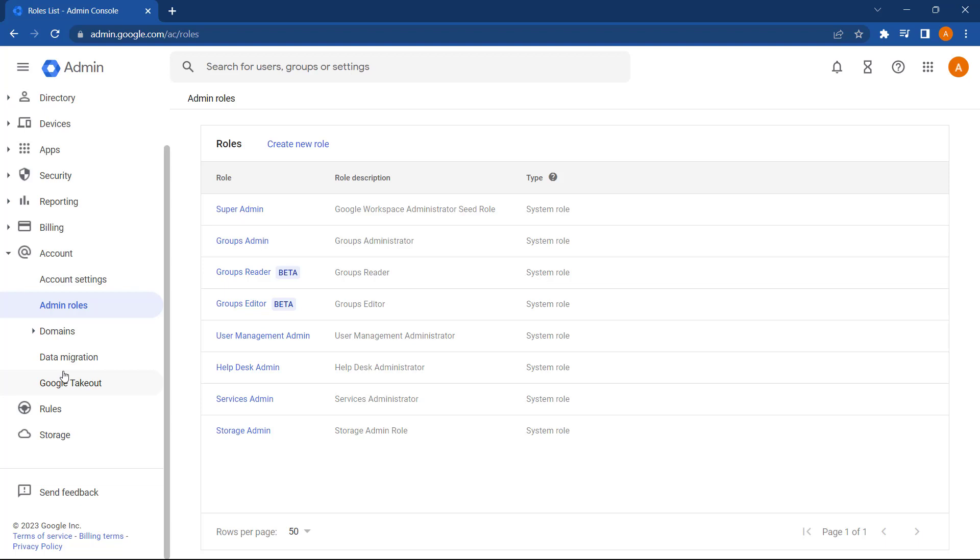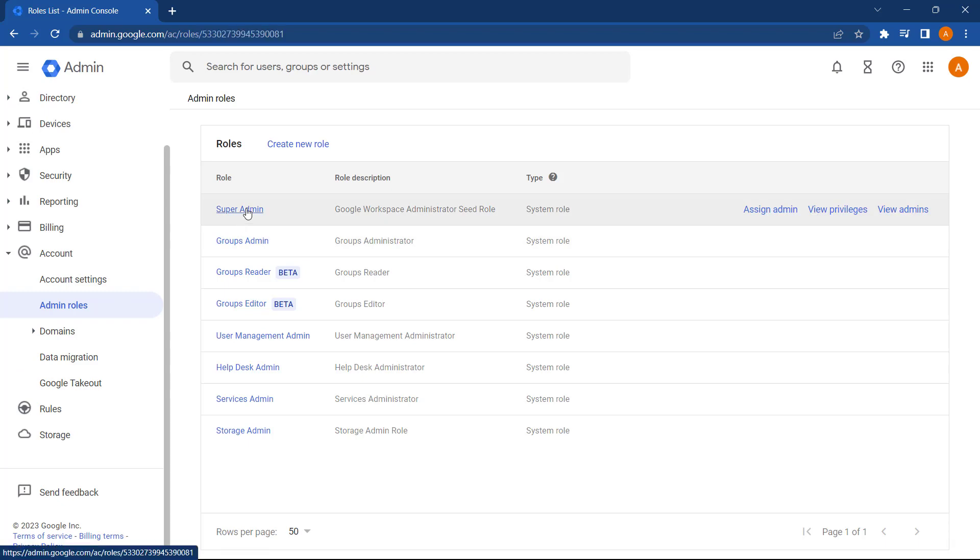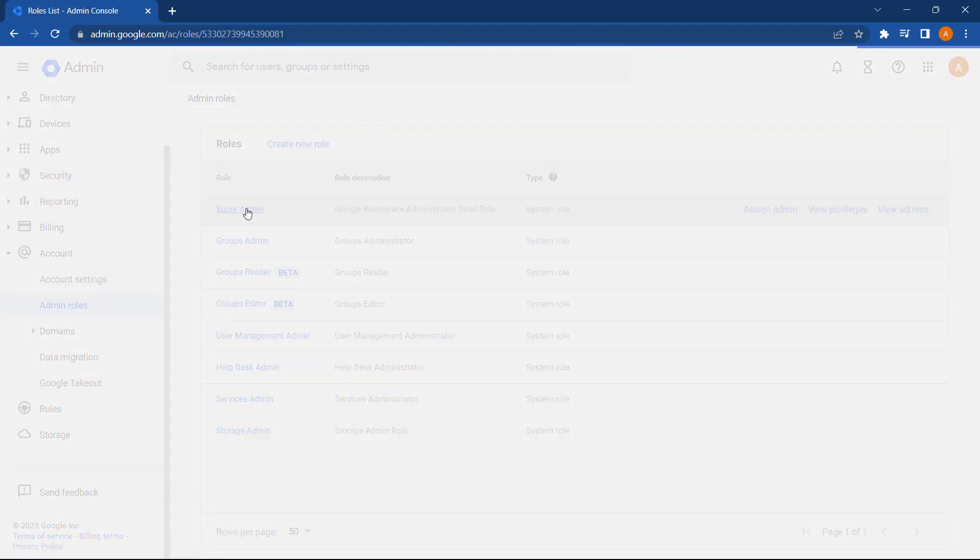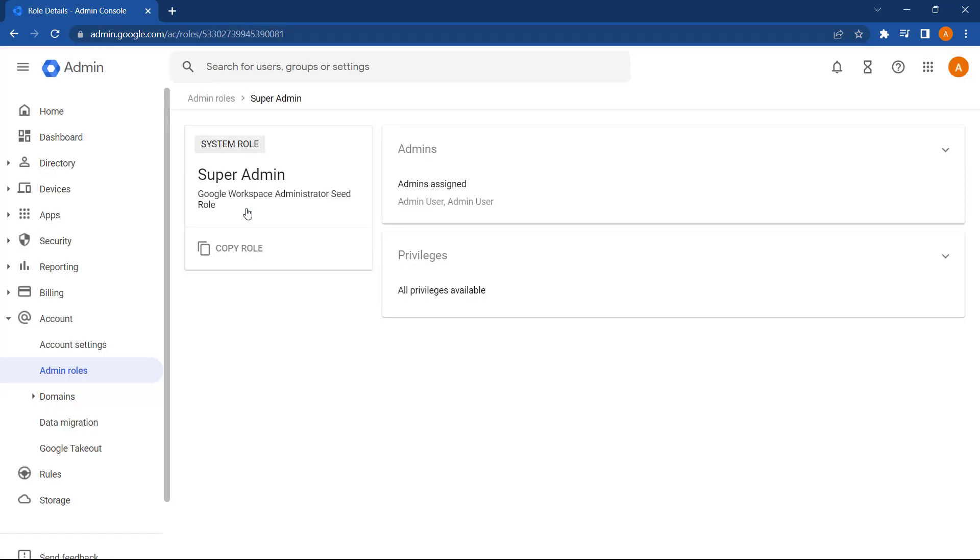First of all, let's take a look at the Super Admin role. The Super Admin role in Google Workspace for Education is a powerful role that grants a user complete control over all aspects of the domain. This role is typically assigned to someone who needs full control over the domain.